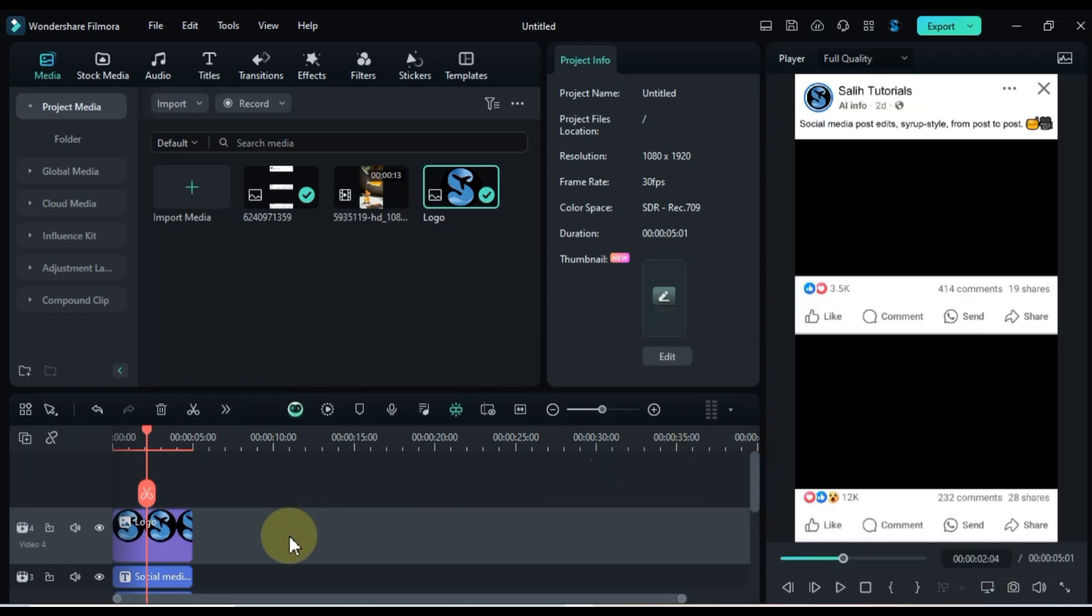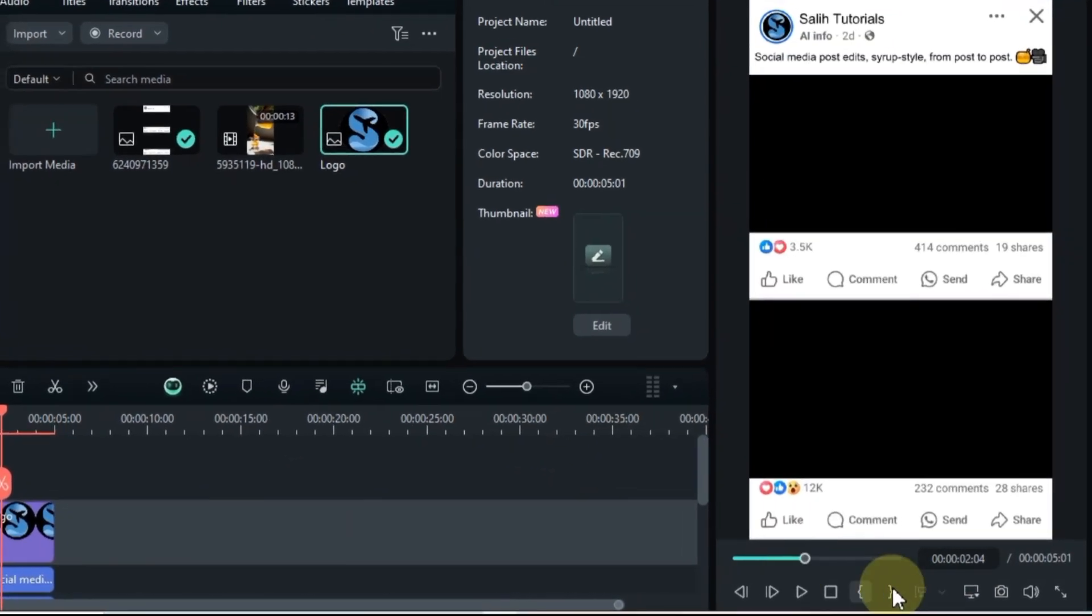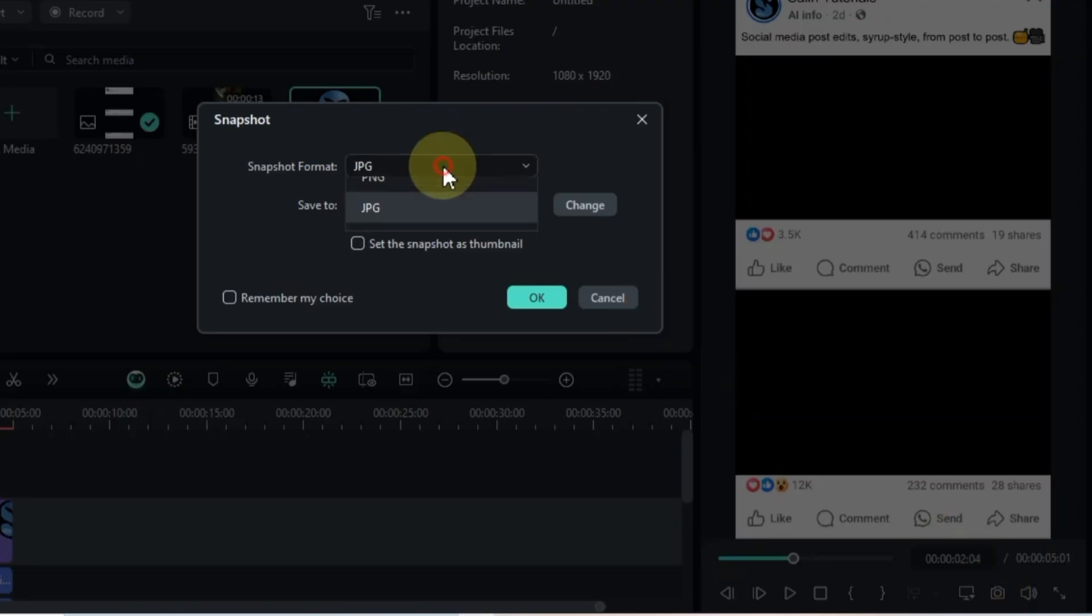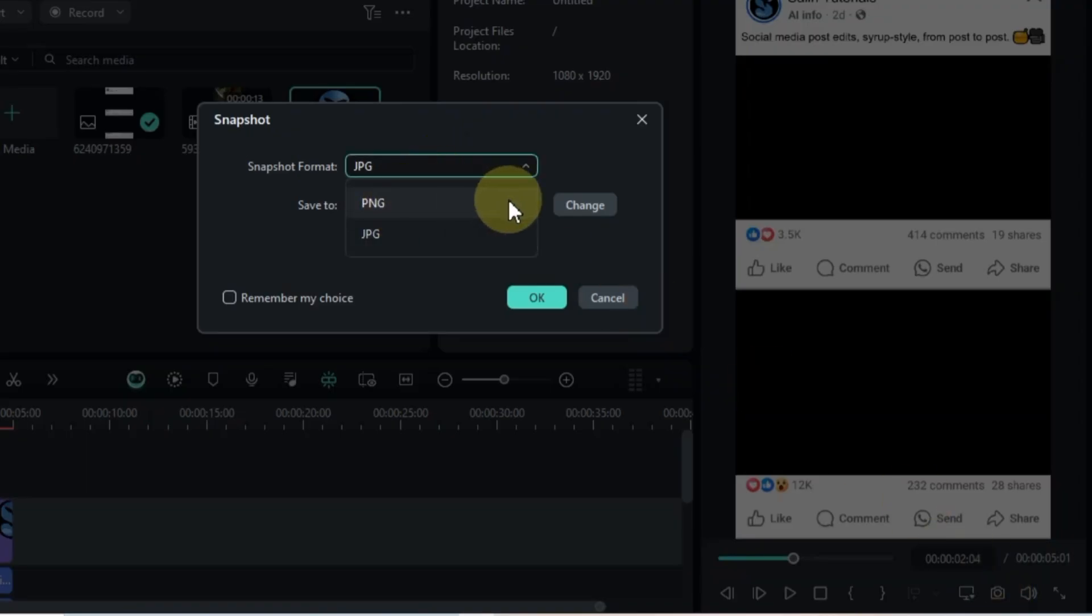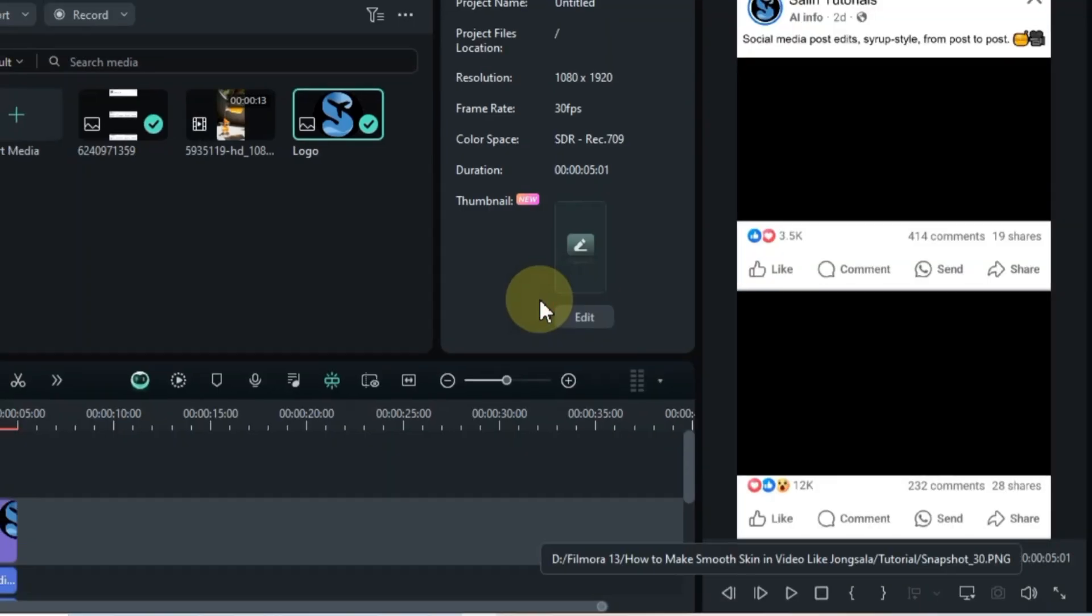Once it looks right, click the snapshot button below the player to capture this frame. Make sure the snapshot format is set to PNG, then click OK.